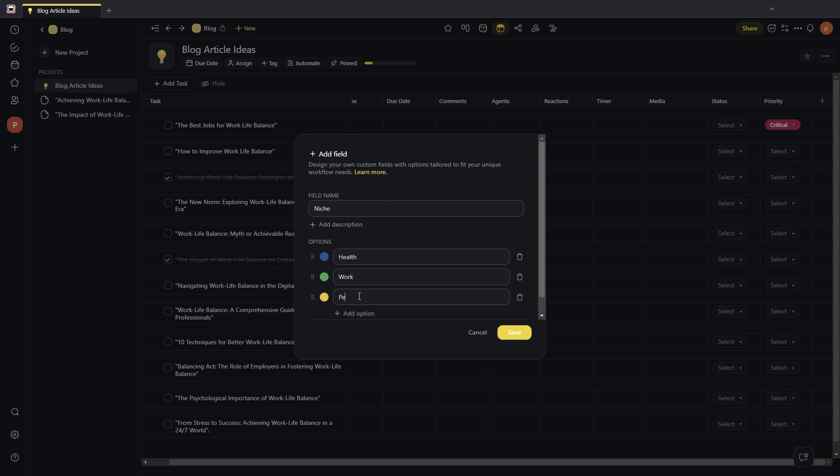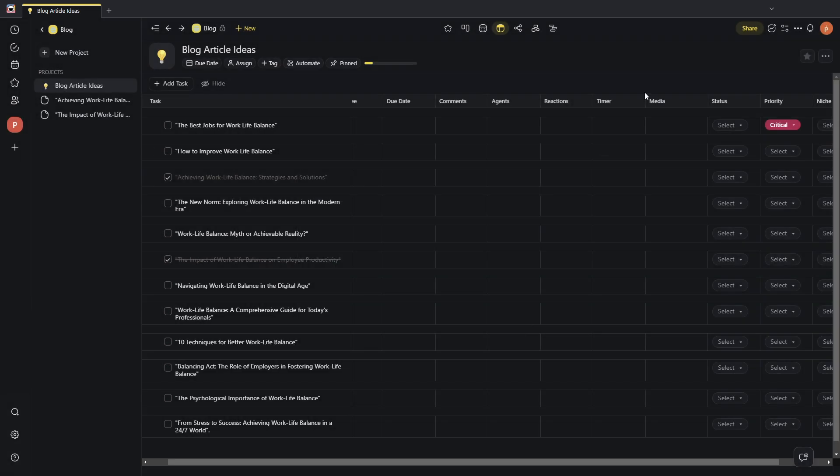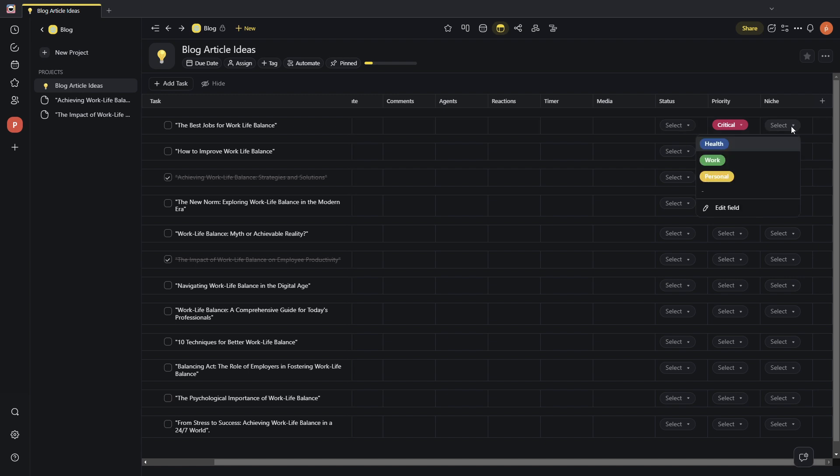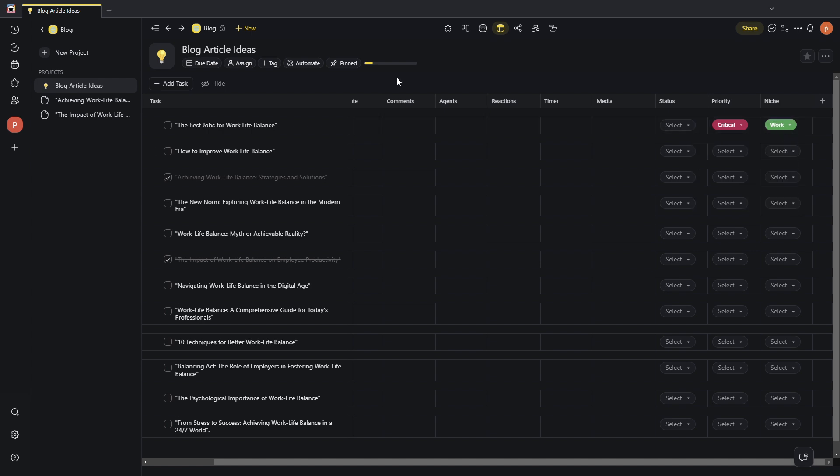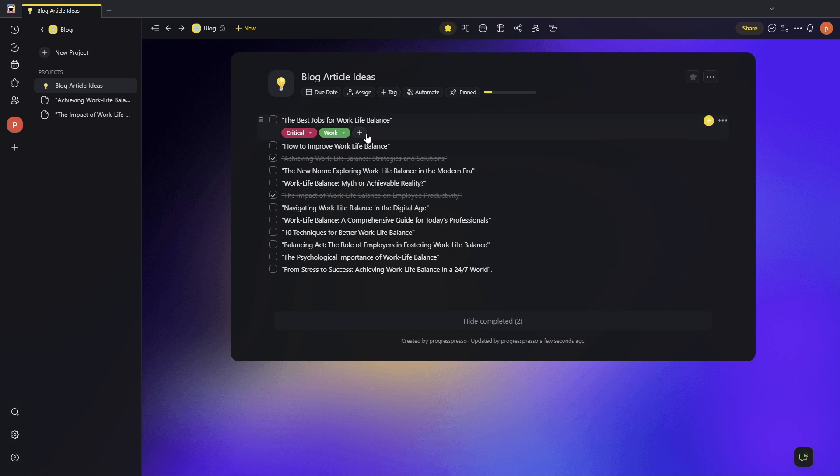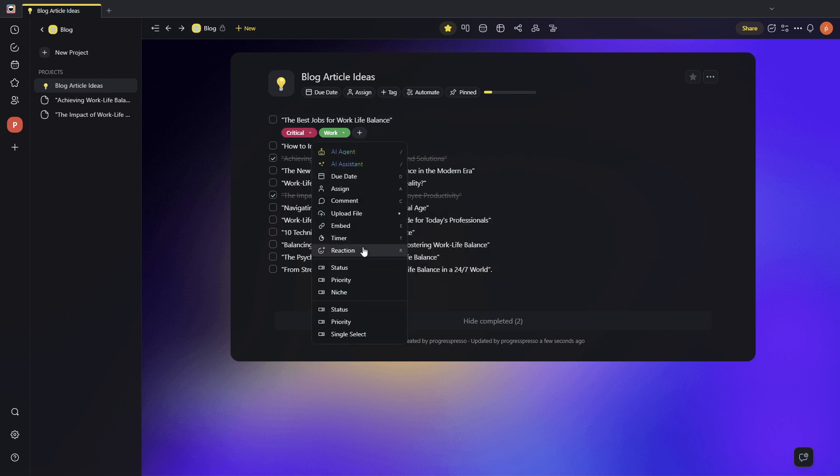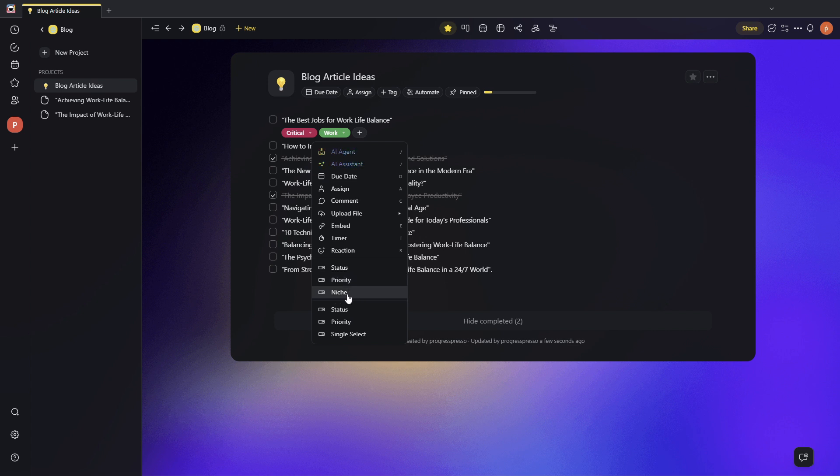I'm going to go ahead and save. Click on save. And as you can see, I've now created a new field. And I have the appropriate selections with the color for each one that I can work with. If I go back to my list view, and this is something that I very like as I don't use the table view that much, I can actually use those new fields also here in the list view. So, I have status, priority, and the niche field that I just created.